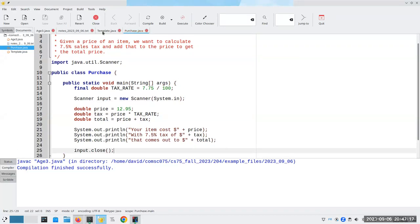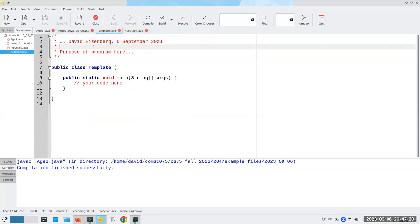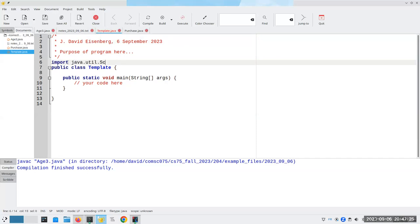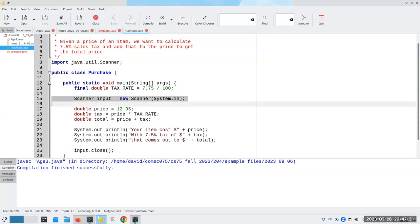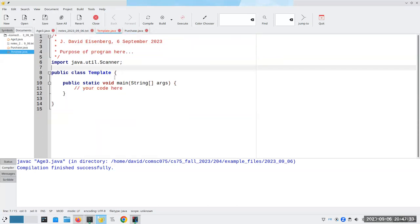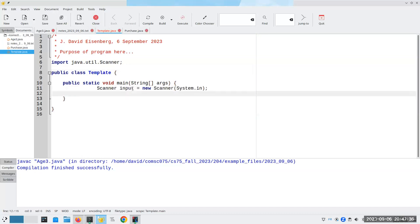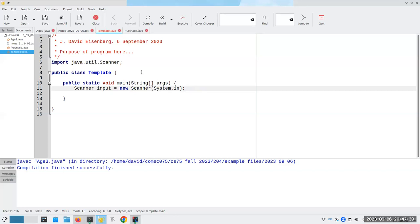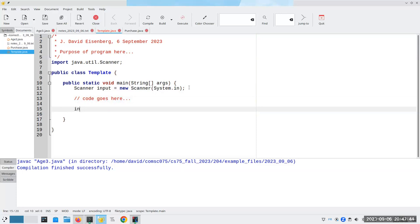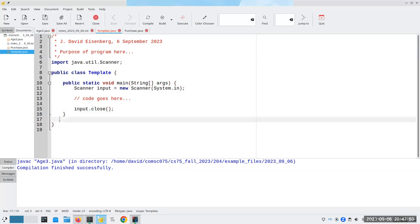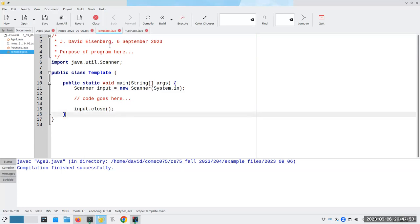I'm going to be doing this a lot because I'm almost always going to be asking for input from now on. Time to change my template, so I don't have to retype this every single time. I'm going to get rid of some of these extra blank lines, and I just want to compile this to make sure it compiles okay.